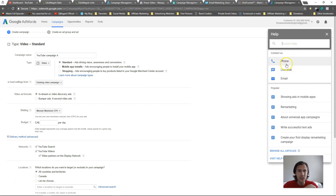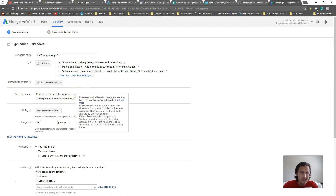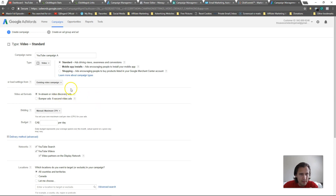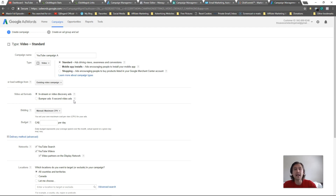If you're ever unsure about something, you can contact support by clicking Help and clicking on live chat or phone. You can also hover over the little question mark here - don't click on it, it doesn't work. Just hover over it and it will tell you everything. For example, it says in-stream videos run before, during, or after video ads and give the option to skip, whereas bumper ads are six seconds or less.